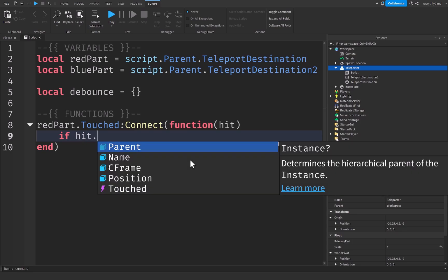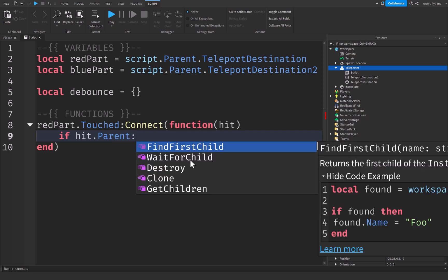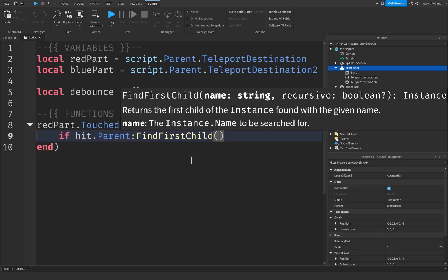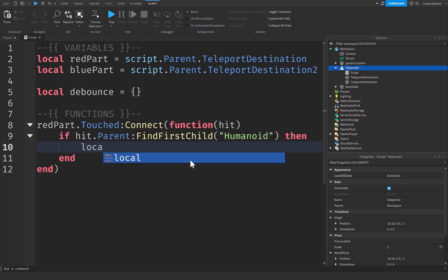So then we can say if hit dot parent, which if it was a player's left foot or right foot, then getting the parent of that foot would be the player's character. So we're going to say if hit dot parent, which should be the player's character, find first child, quotation marks, humanoid with a capital H. Then what this is going to do is simply going to check if this actually was a character because if it has a humanoid inside of it, that means that it most likely is a character.